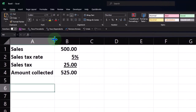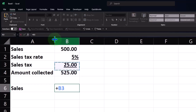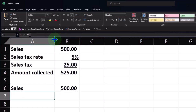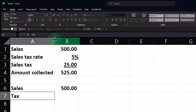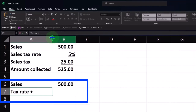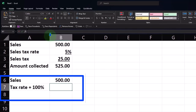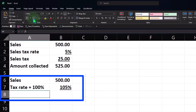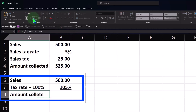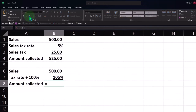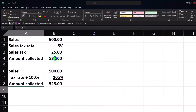Similarly, I can say if the sales are $500 and the tax rate plus 100% — that is, 1.05 or 105% — which is 5% plus 100% will get us directly to the amount collected including sales tax: $500 times 105% gets us to $525. So when you make your sales, you're going to charge $525, which includes the sales tax.